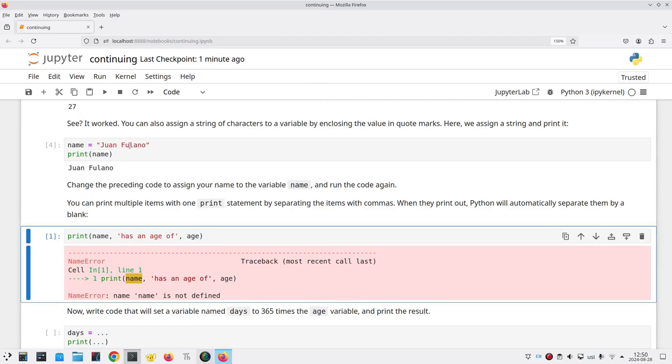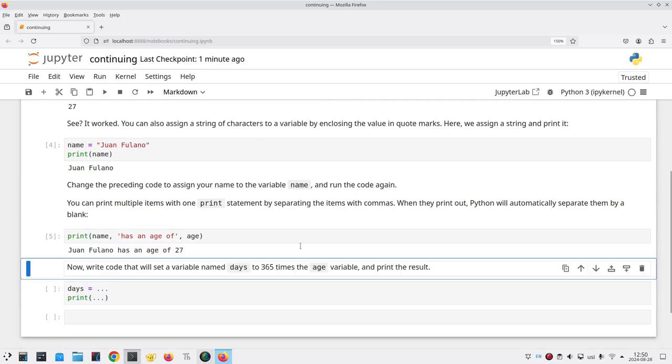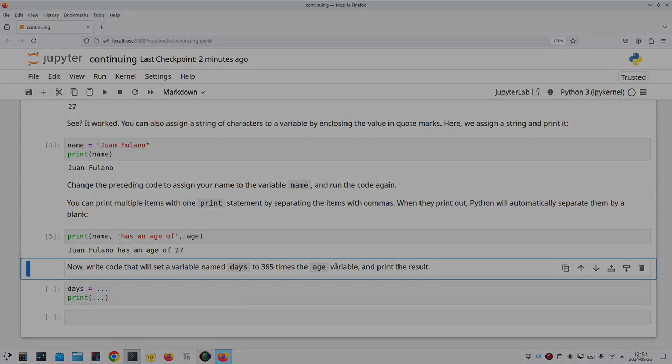That will reestablish the variables, and when I come here and run the cell, I no longer have the error. And that's how you can pick up working on a partially completed notebook.